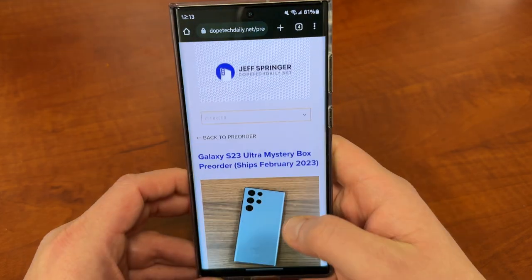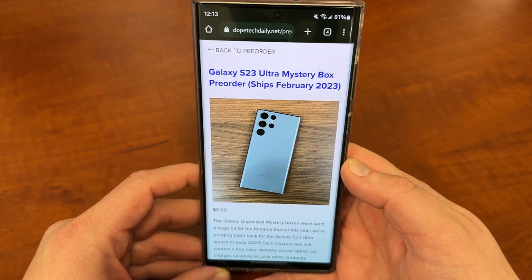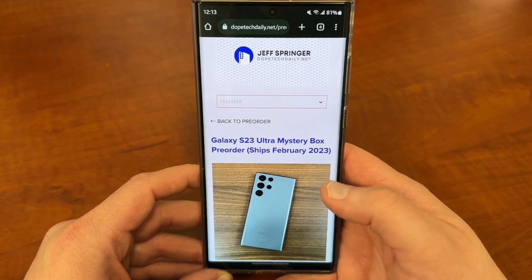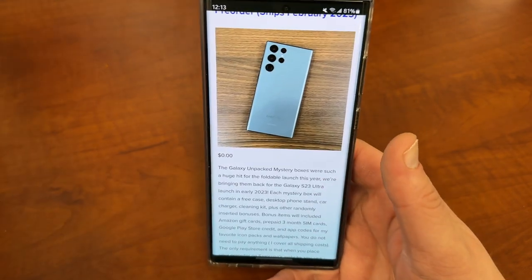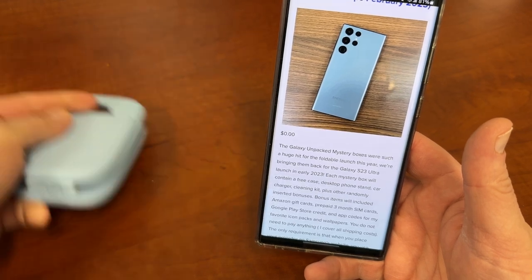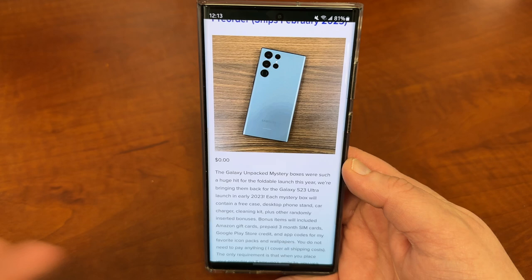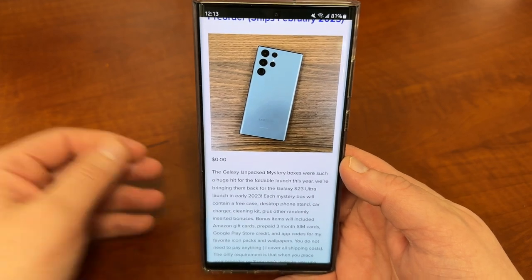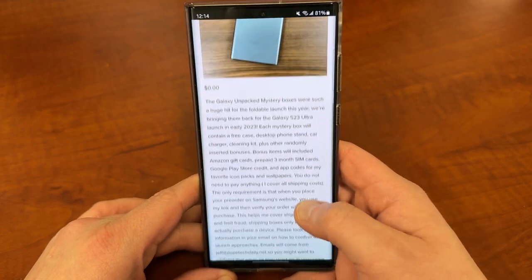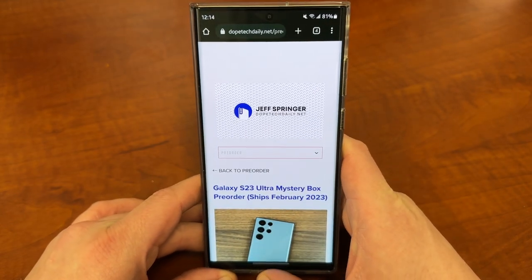Another reminder: if you guys are ordering your Galaxy S23 or S23 Ultra coming up in February — we're only a couple months away — I am doing my mystery boxes where you get a free case, a free desktop phone stand from Lamacall, a travel stand that folds up, a cleaning kit, and some other goodies like Amazon gift cards. I cover the shipping. All you've got to do is sign up, provide proof of purchase closer to February, and they'll ship out 100% free.